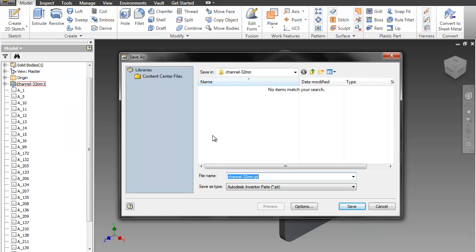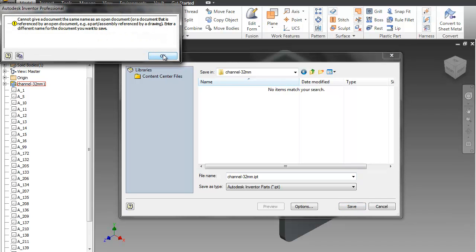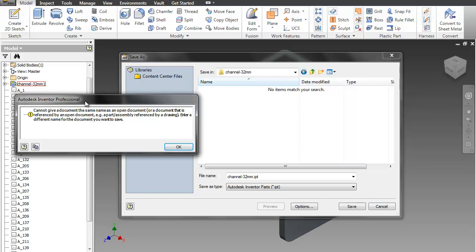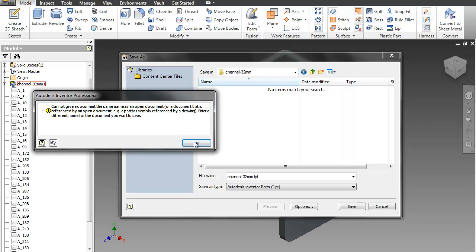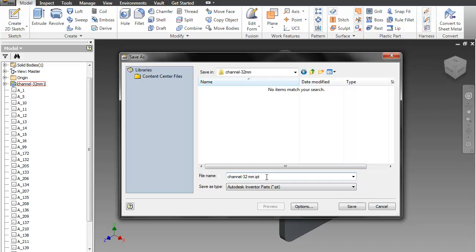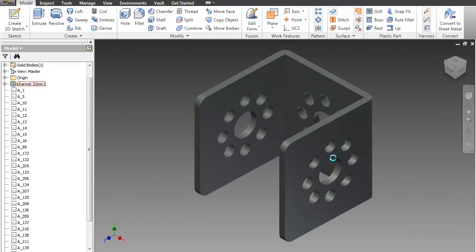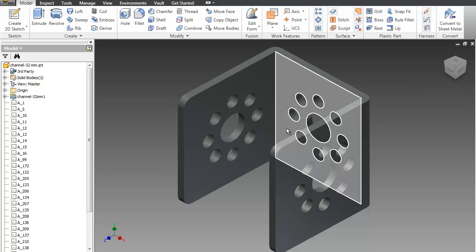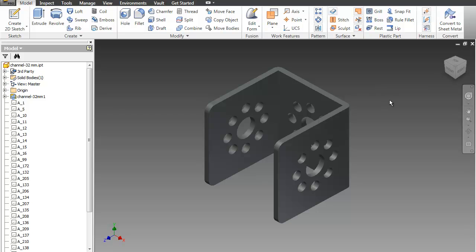We'll go ahead and save this using Save As. Now it's a dot IPT file, and you can choose the folder you want to save it in — I'll just save it in the same folder. Apparently we need to change the name, as you cannot save a document with the same name as an open document, so we'll just go ahead and change it by adding a space.